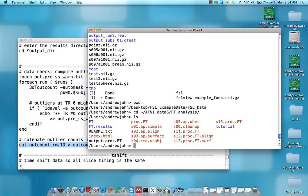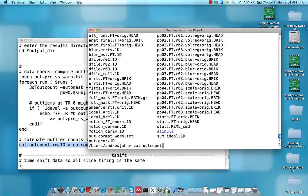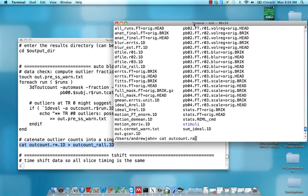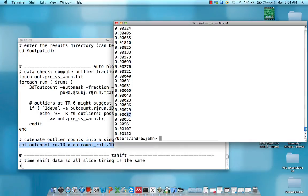This is ft.results. If we look at outcount.ral, at each time point - we've concatenated all three together, so there are 150, 150, 150, equals 450 individual time points. At each one, we're seeing how many voxels are outliers.